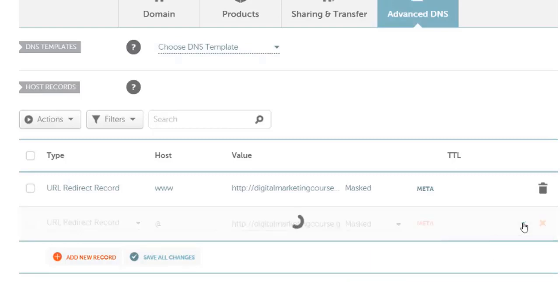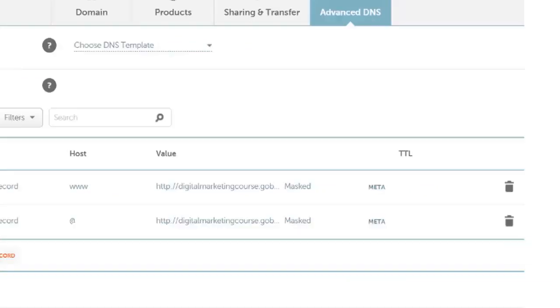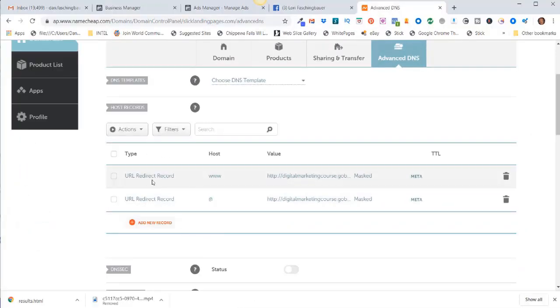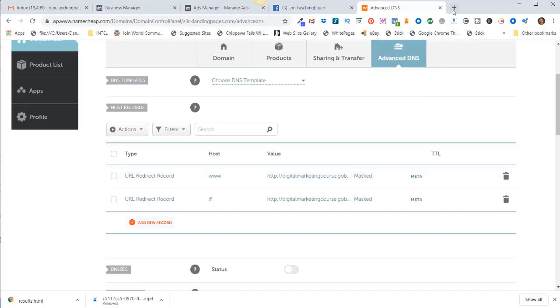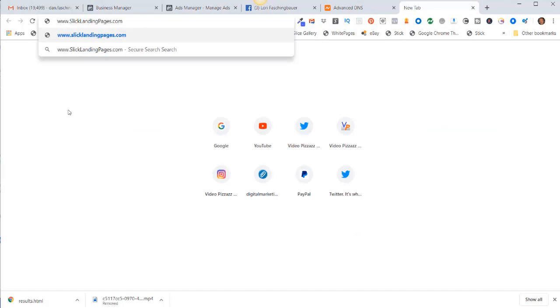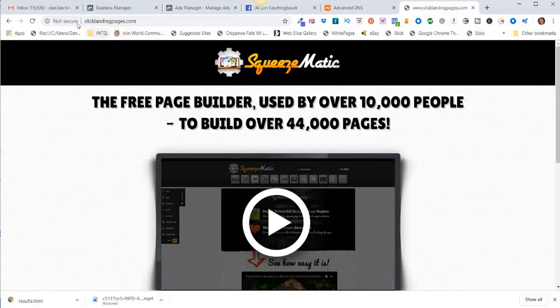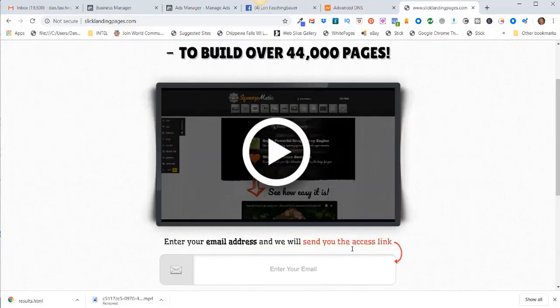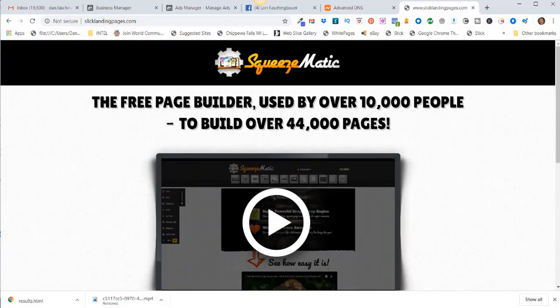Alright, so that's how you would redirect or forward your URL. So now if everything worked okay, I should be able to type in www.mydomainname and it should redirect correctly. So I'm going to come over here to a new tab, and I'm going to paste in www.slicklandingpages.com. That works, and you'll notice it stays the same here—slicklandingpages.com—and this is my URL.